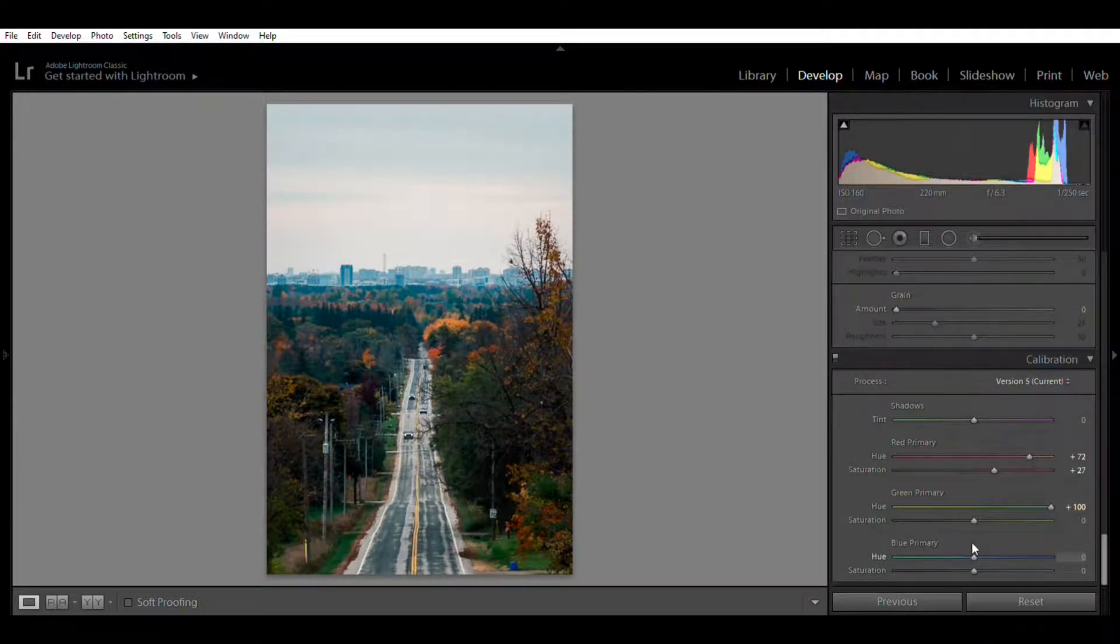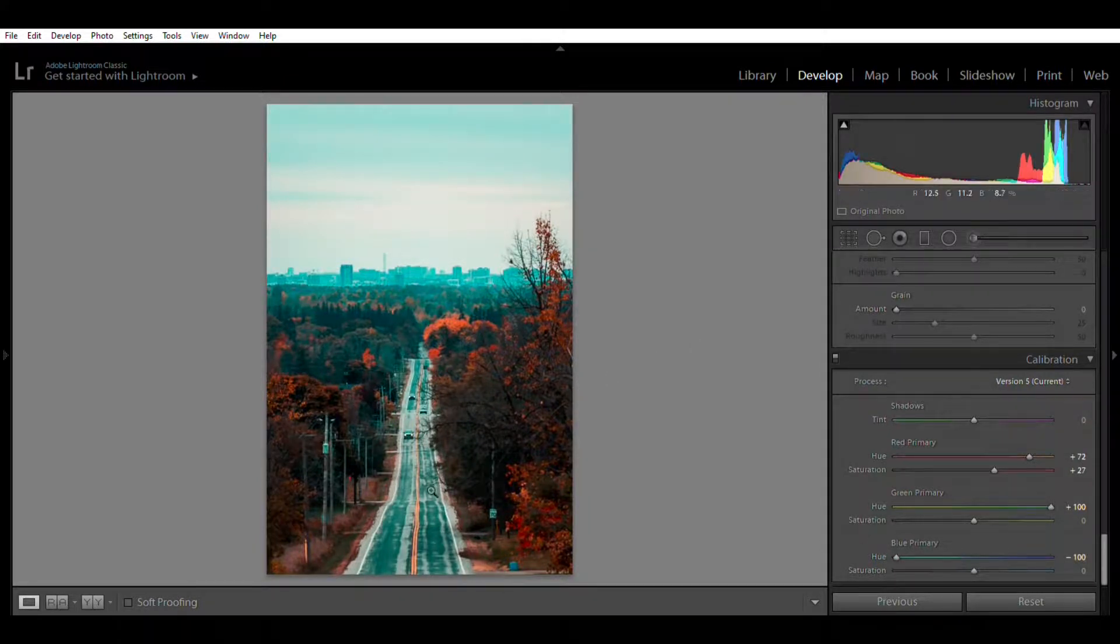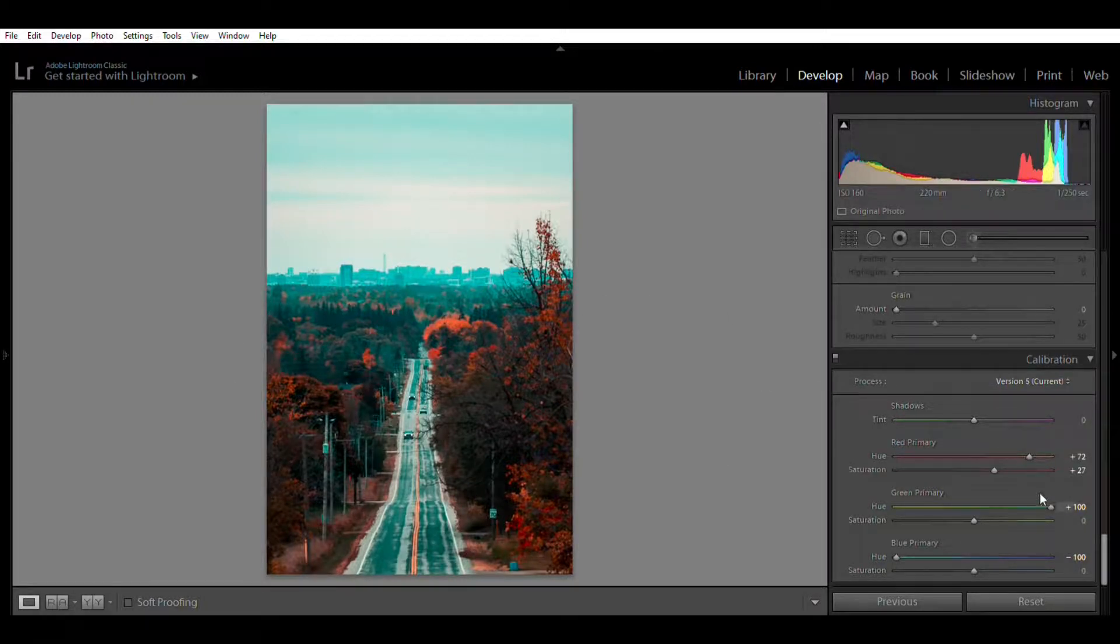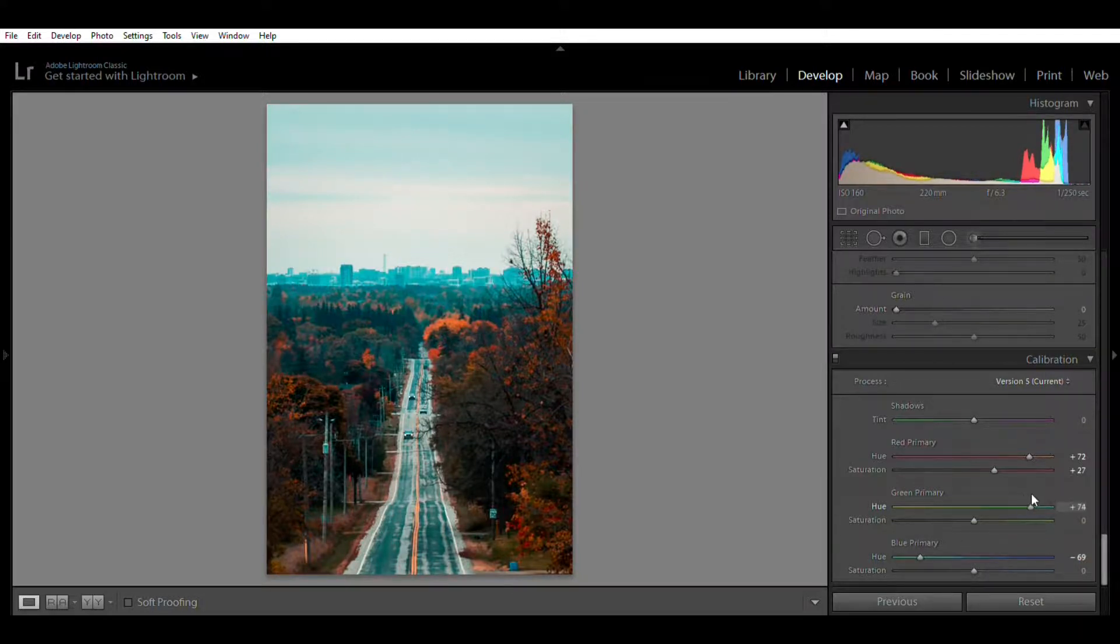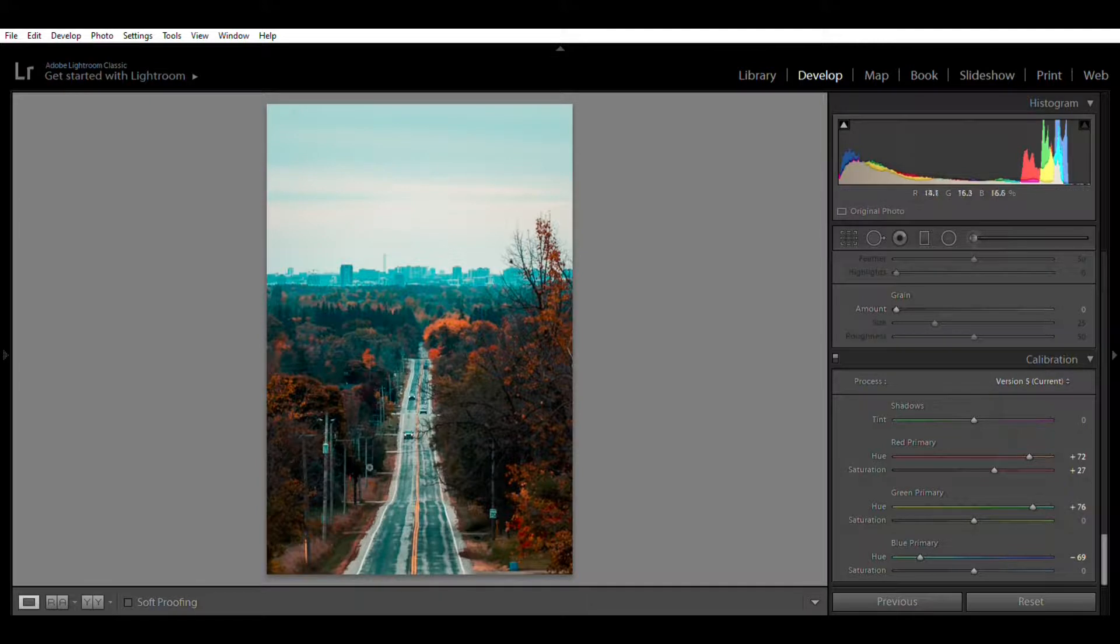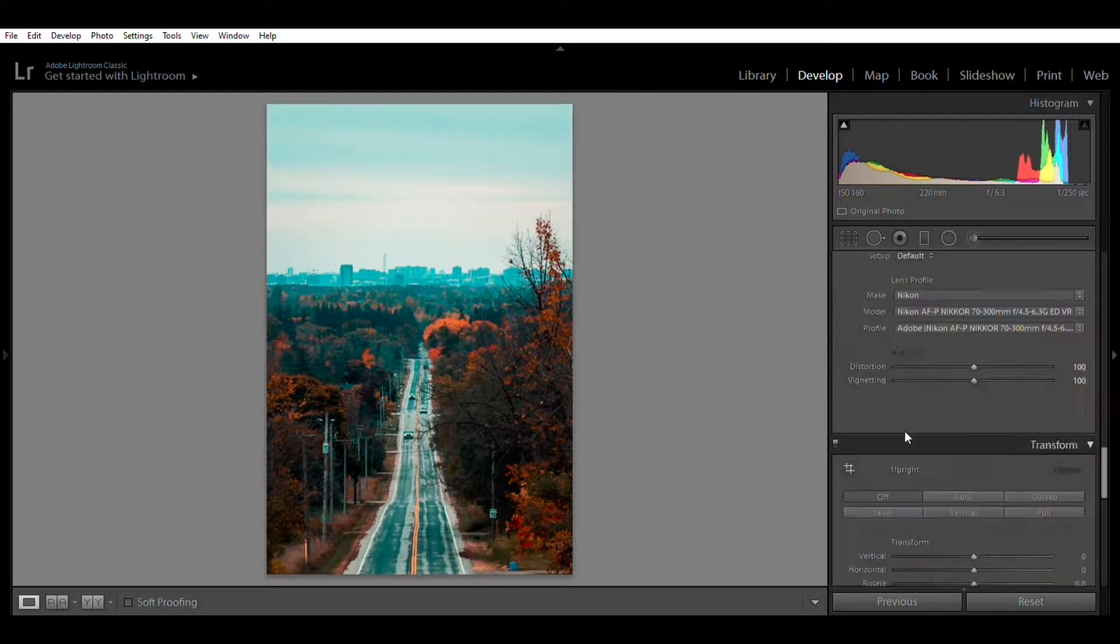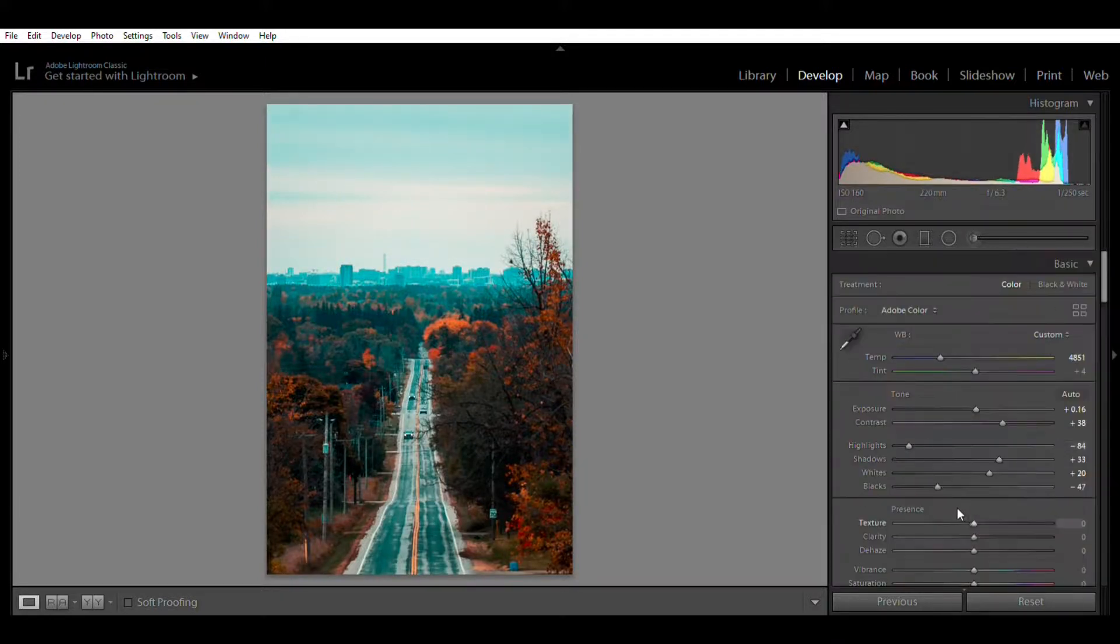As you can see, you can see the teal, blue, orange and teal effect in Lightroom guys. I'll move my green slider back just a bit. All right, so as you can see we have achieved that orange and teal effect in Lightroom and we'll come back up here.